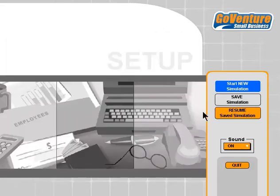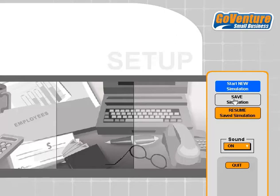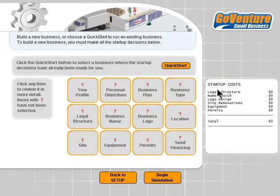If this is our first time playing, what we want to do is start a new simulation. If we've already been playing a simulation and saved it previously, then we could resume where we left off by using the resume option. We'll come back to this a little bit later. We can also adjust the sound on or off, or use your own computer speakers and settings. So let's start a new simulation.